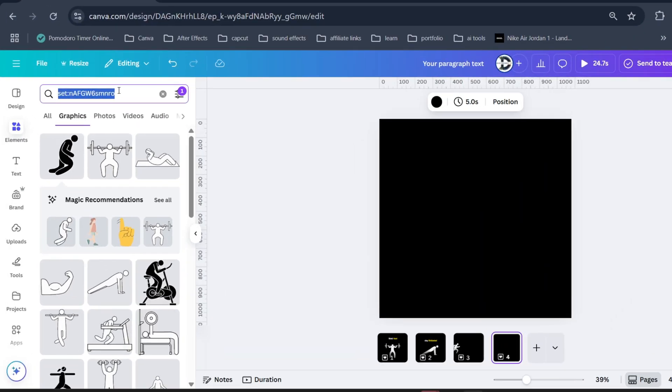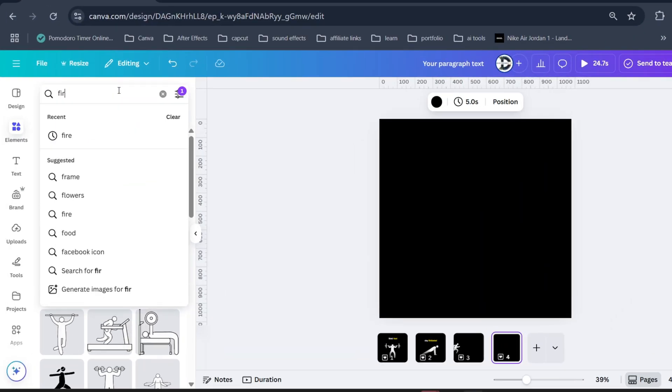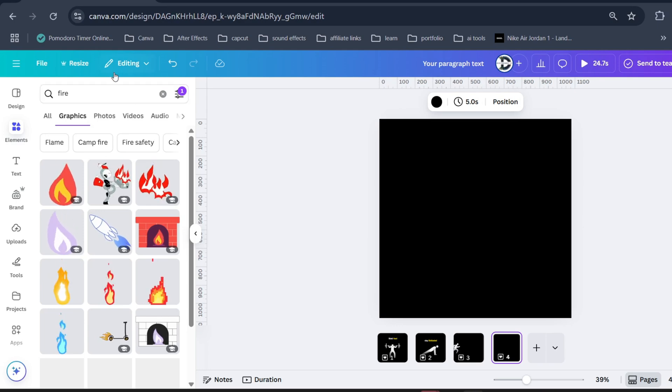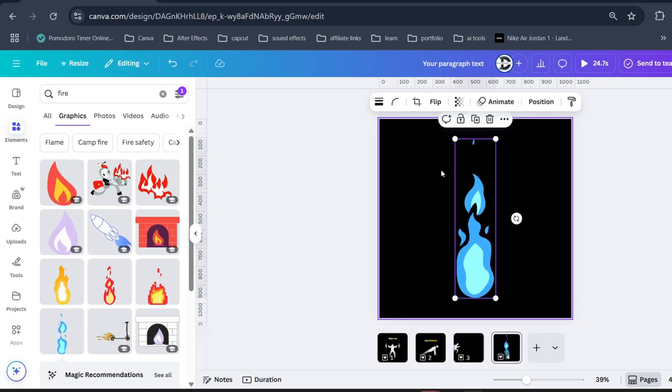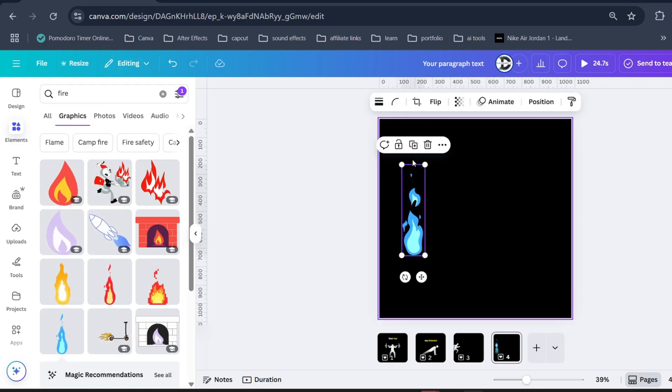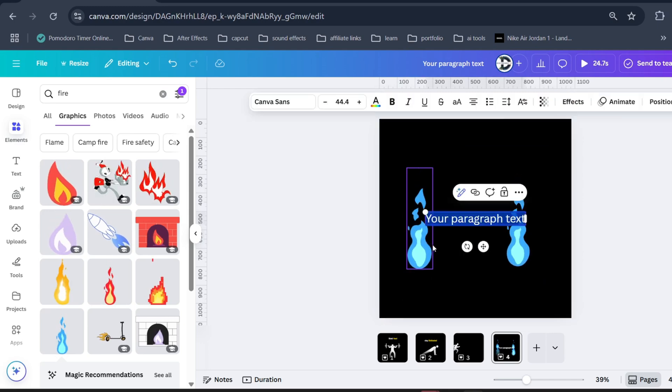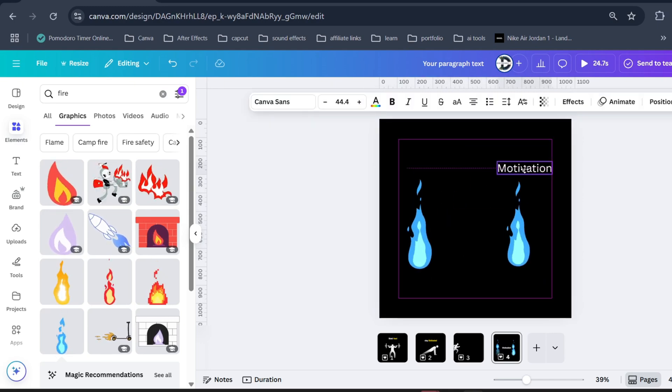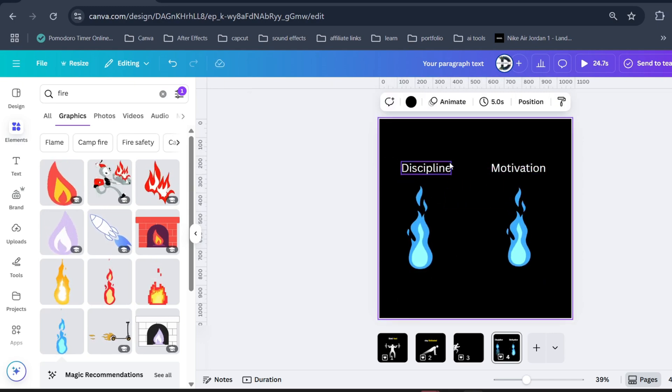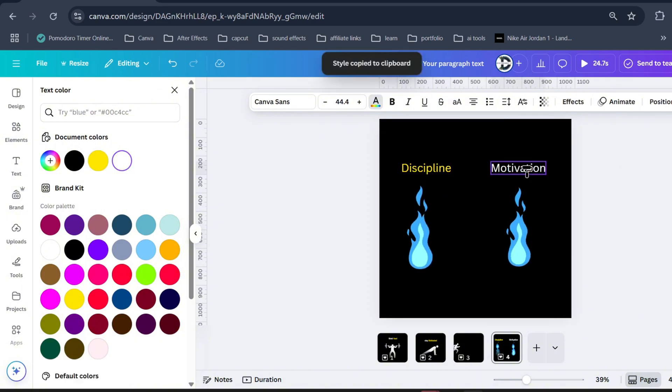Now let me show you another viral style animation. On the element tab search for fire and bring it to your design. Duplicate it, add some text, and change its color.